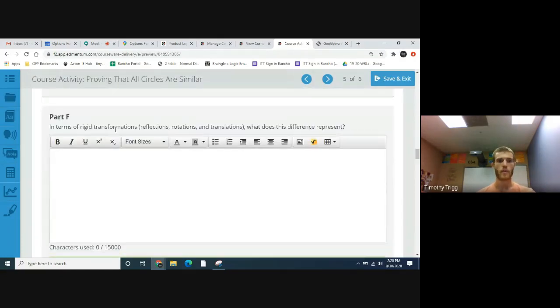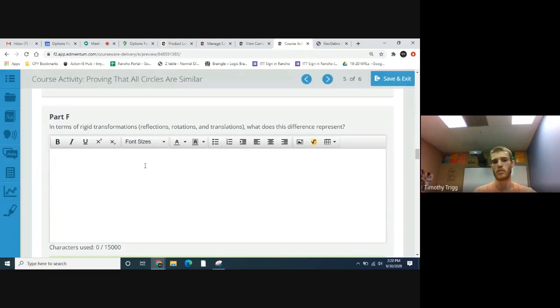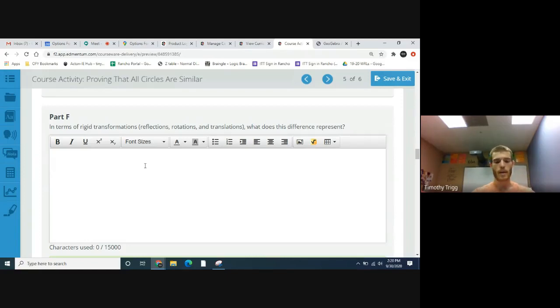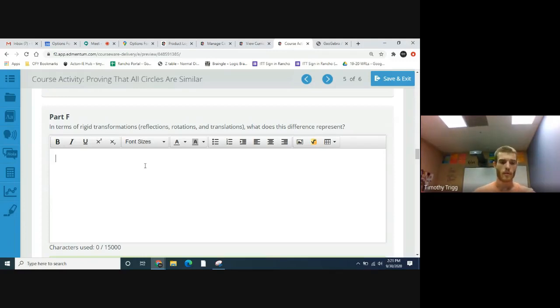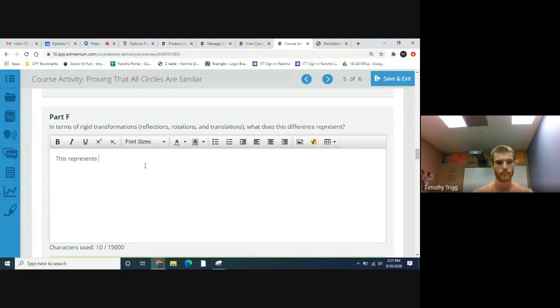In terms of rigid transformations—reflections, rotations, translations—what does this difference represent? So again, anytime you're shifting it, this represents a translation once again.